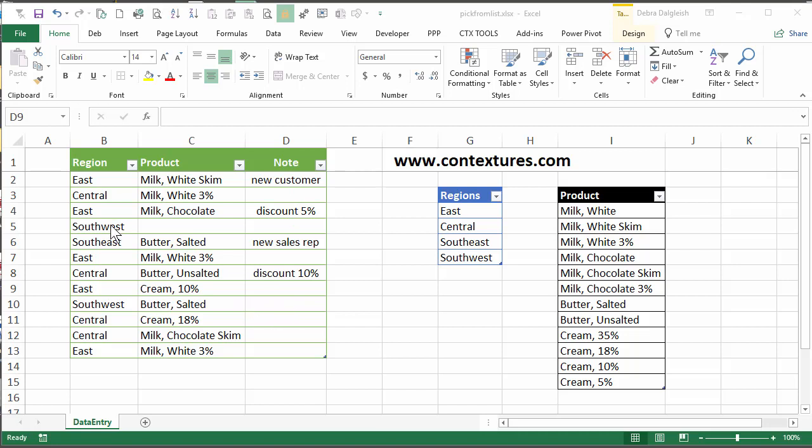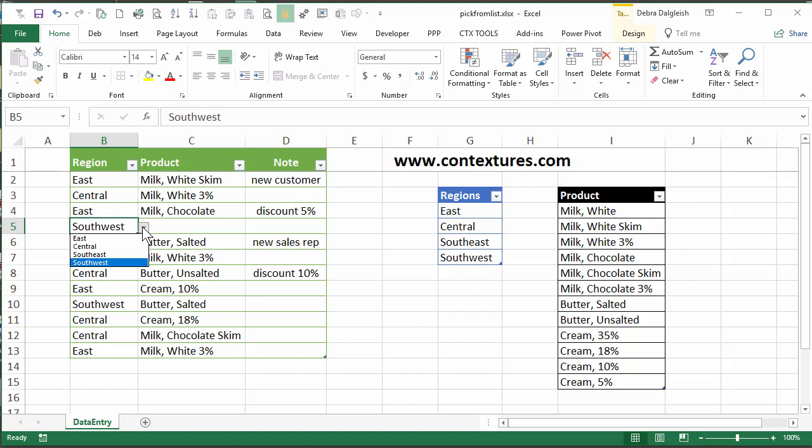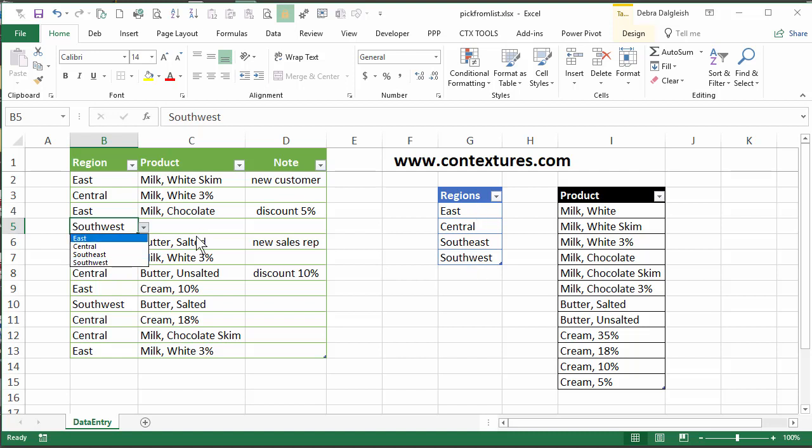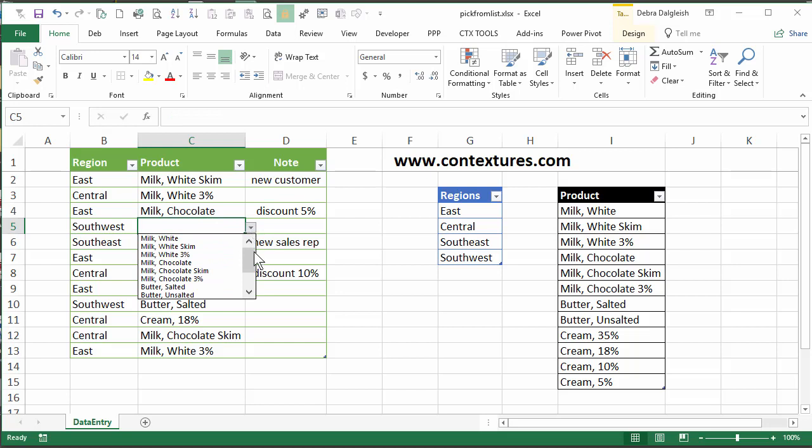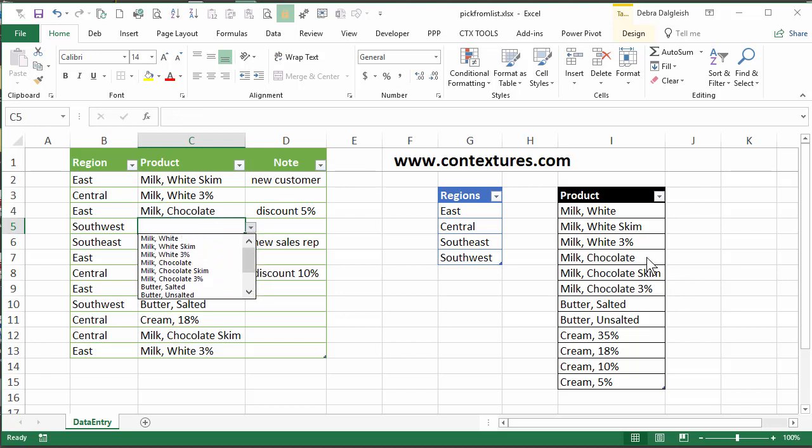In the table, if I click on a cell, there are drop-down lists. You can see East, Central, Southeast, and Southwest, which is an exact match for the list that I have here. And over here, I've got another drop-down, and that's our list of products. Again, it's the exact same list that is over here. That's built with data validation.